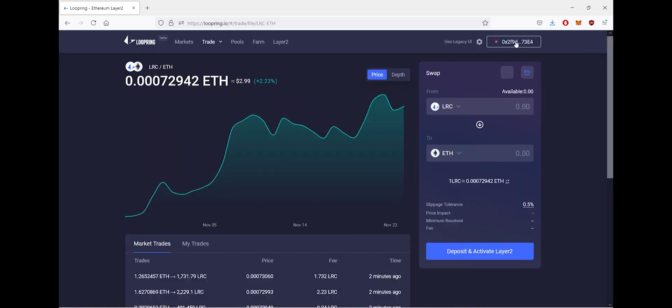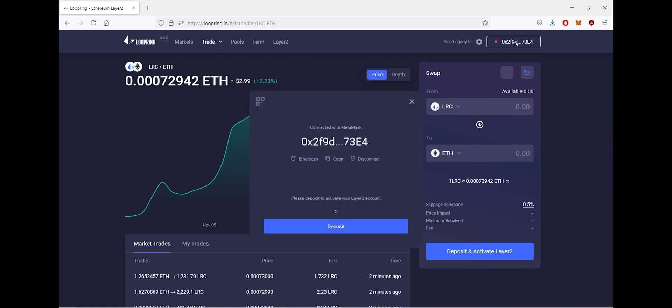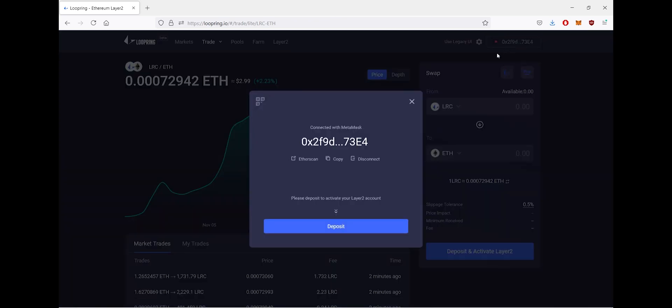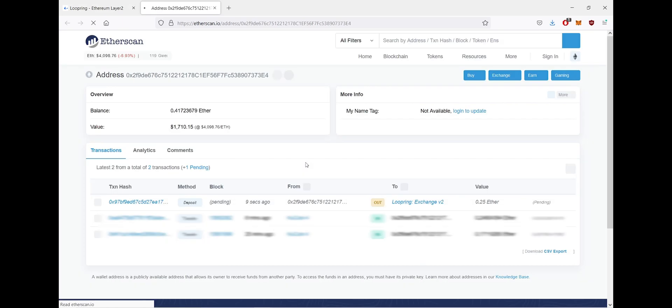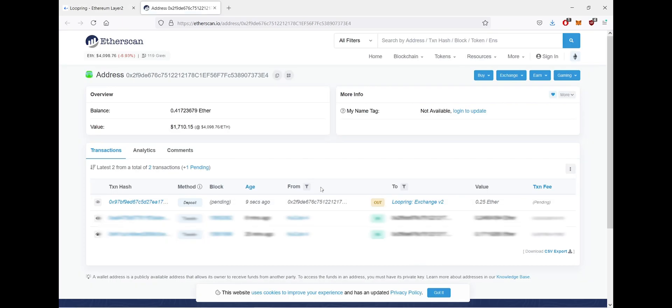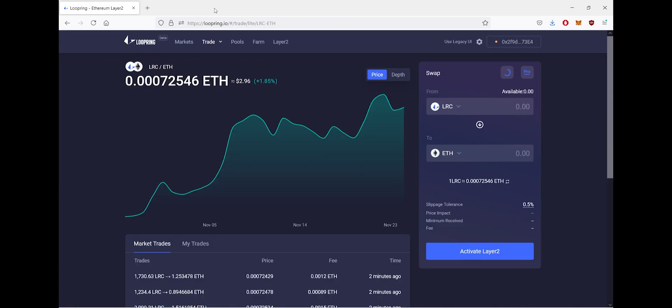wallet through Loopring. Just under your wallet address, you'll see Etherscan, and if you click here you can check your deposit transaction. And now that our deposit has been processed, at the bottom of your screen you'll see activate Layer